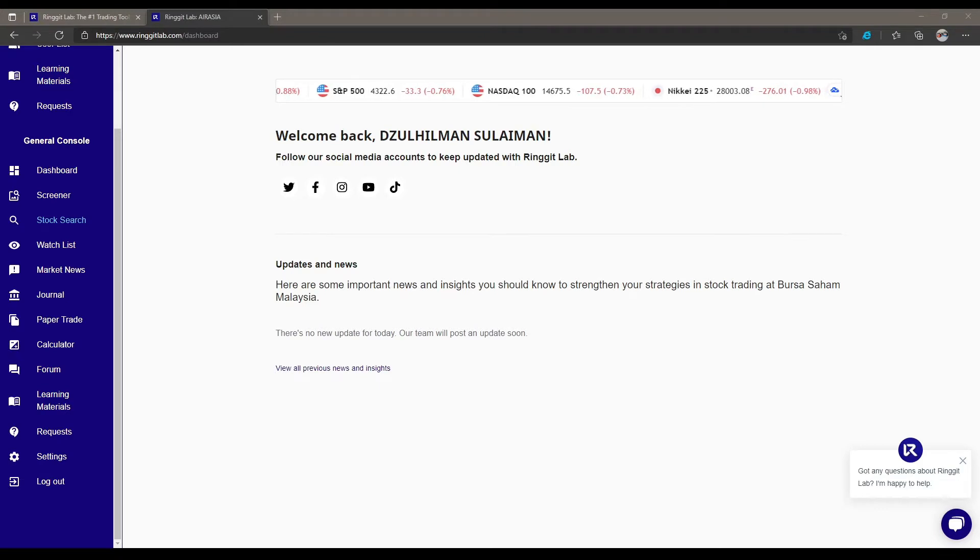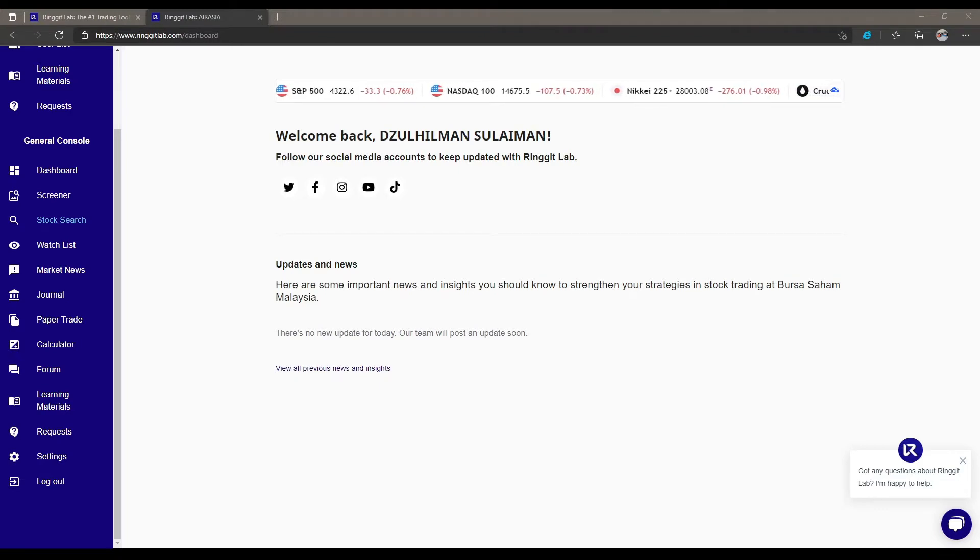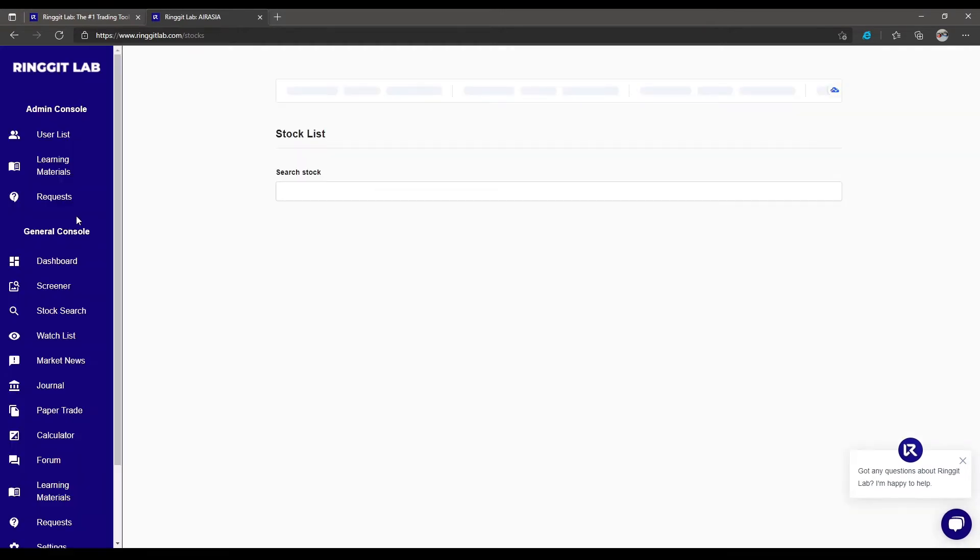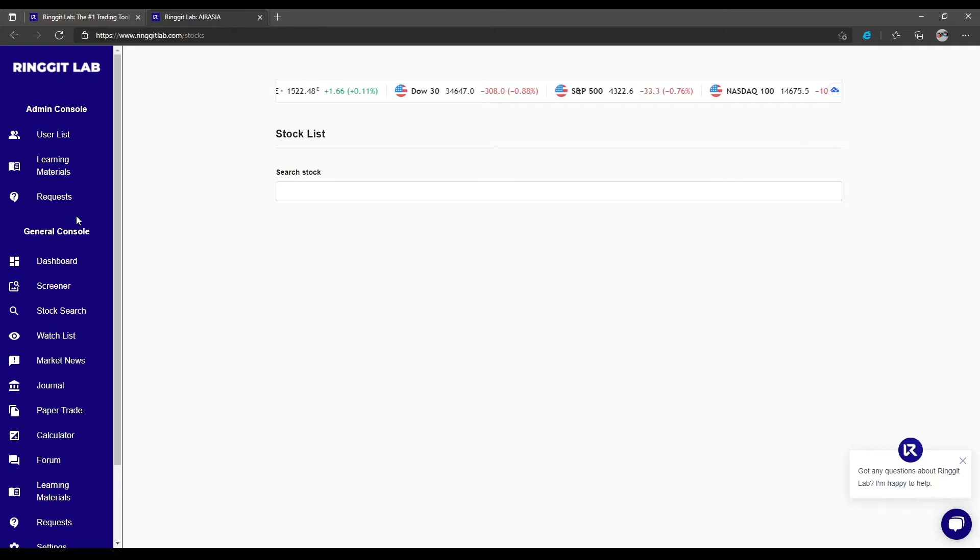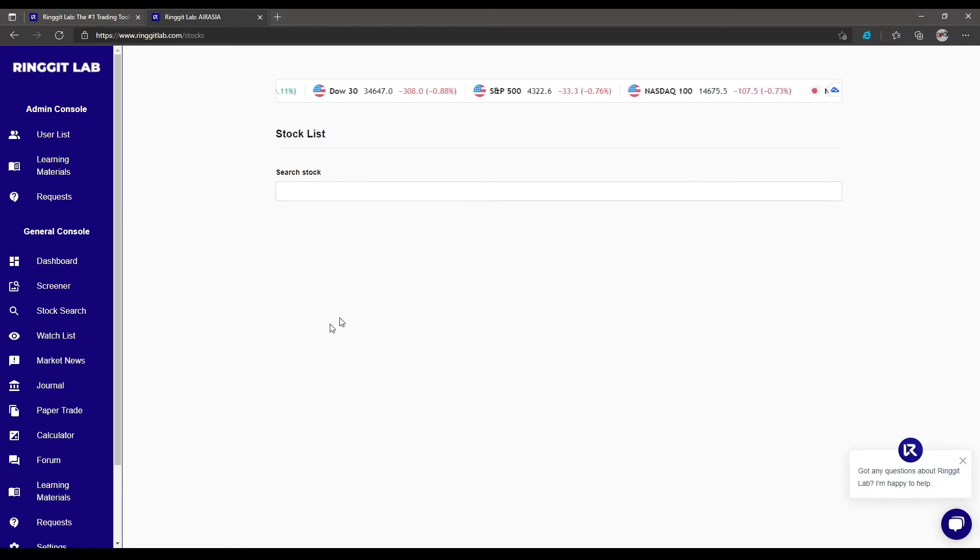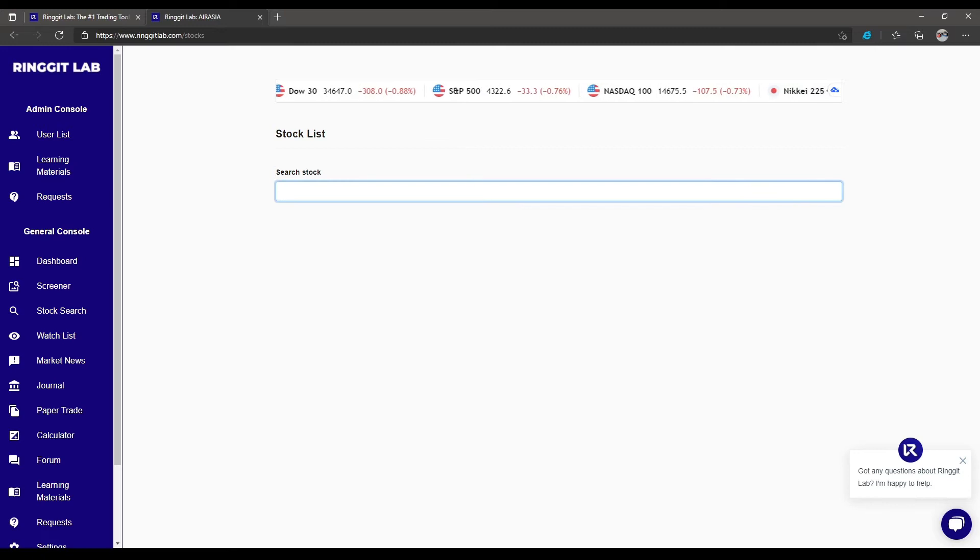We are going to see one of the features of Ringgit Lab, the stock search. Stock search allows users to quickly have a look at a particular stock and have a go through of its information. For example, let us search AirAsia.